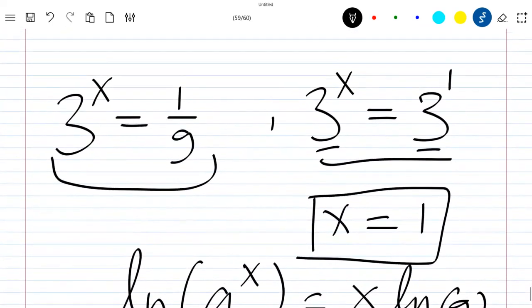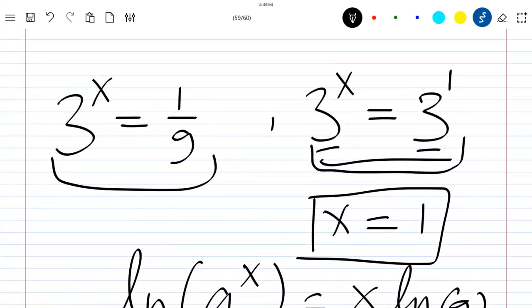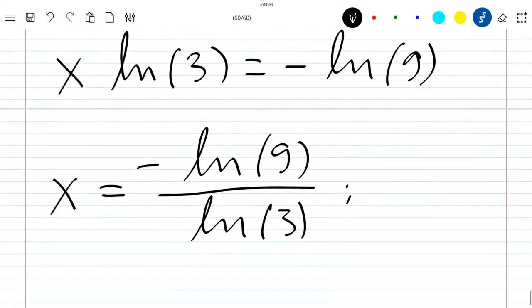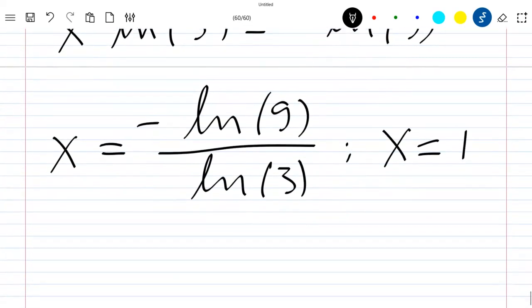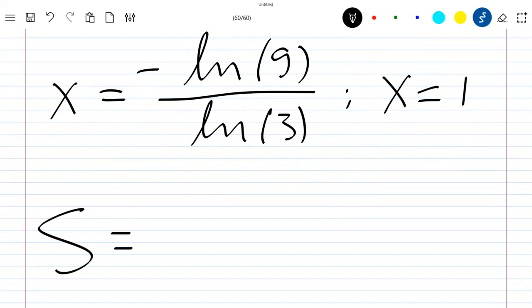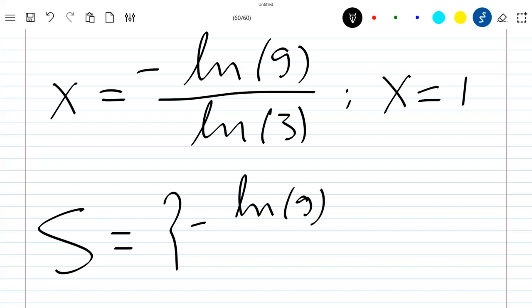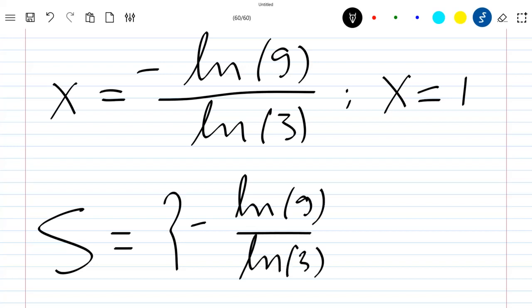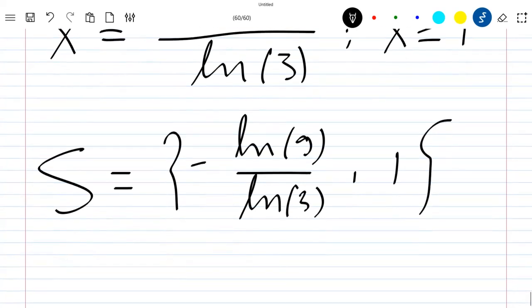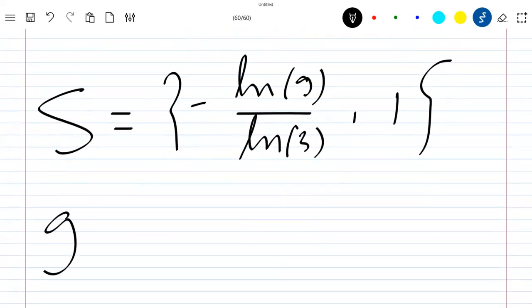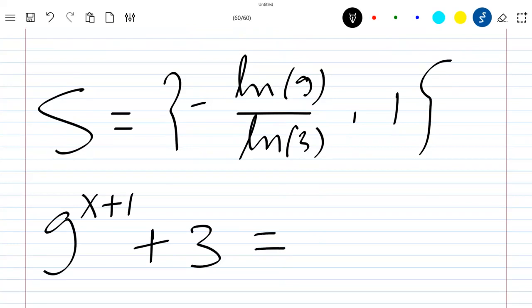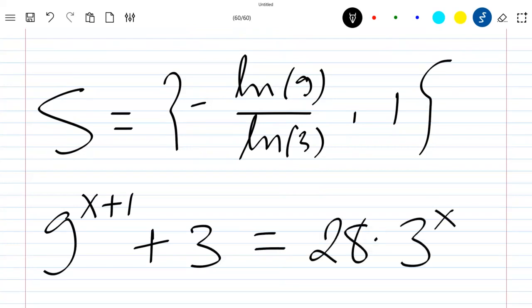So the two solutions to this equation are x = −ln(9)/ln(3) and x = 1. These are the solutions to the equation 9^(x+1) + 3 = 28 × 3^x. Thank you for watching the video — leave a comment for any suggestions and subscribe to the channel.